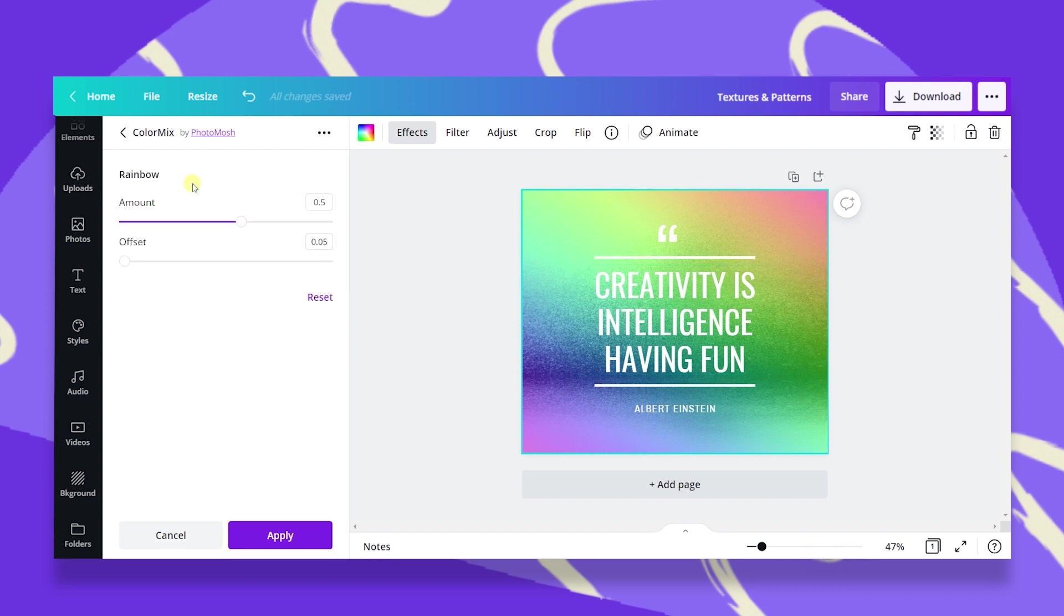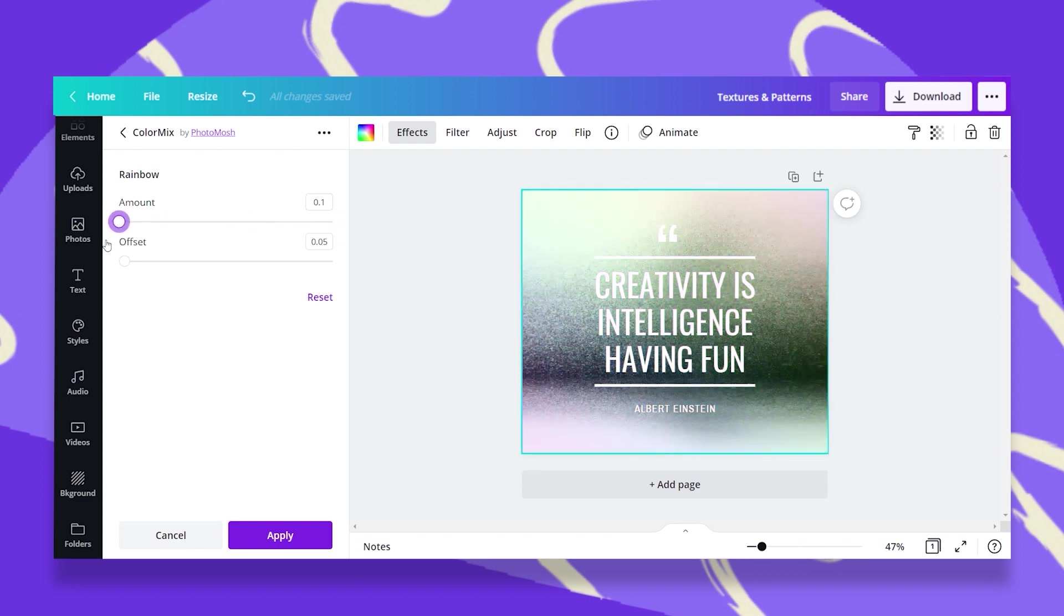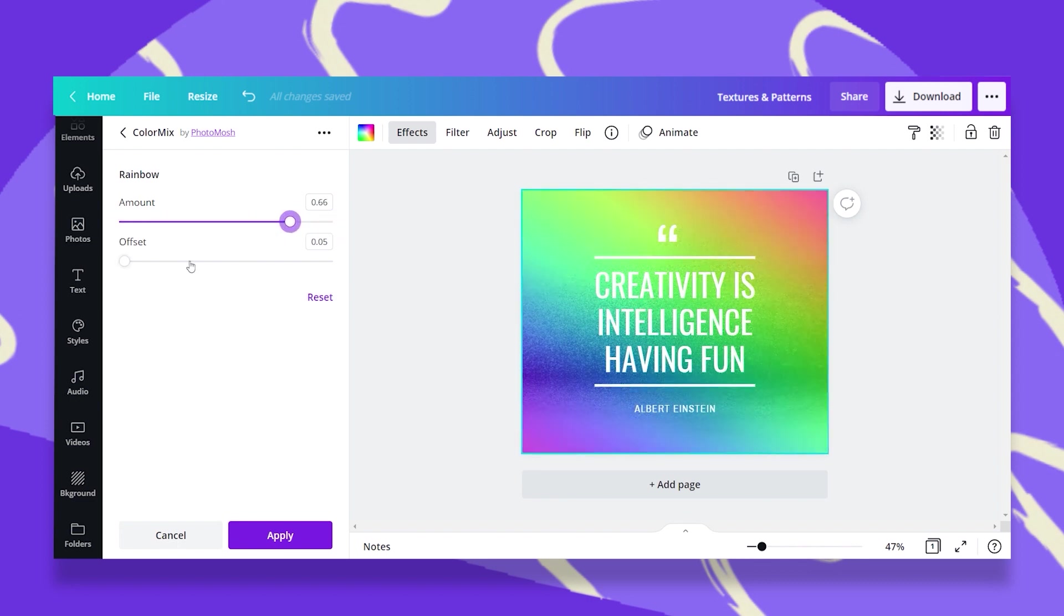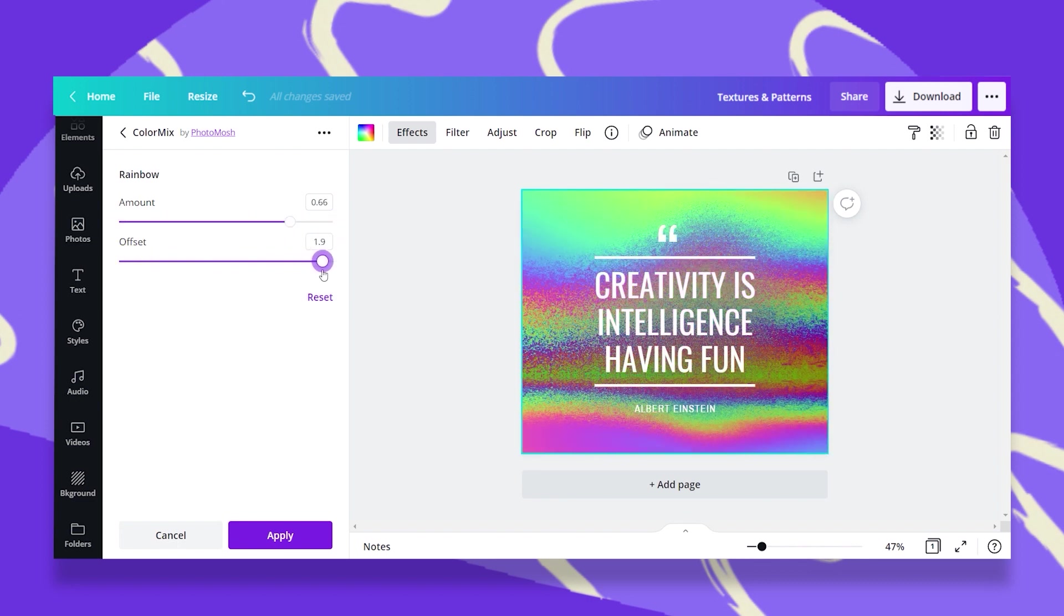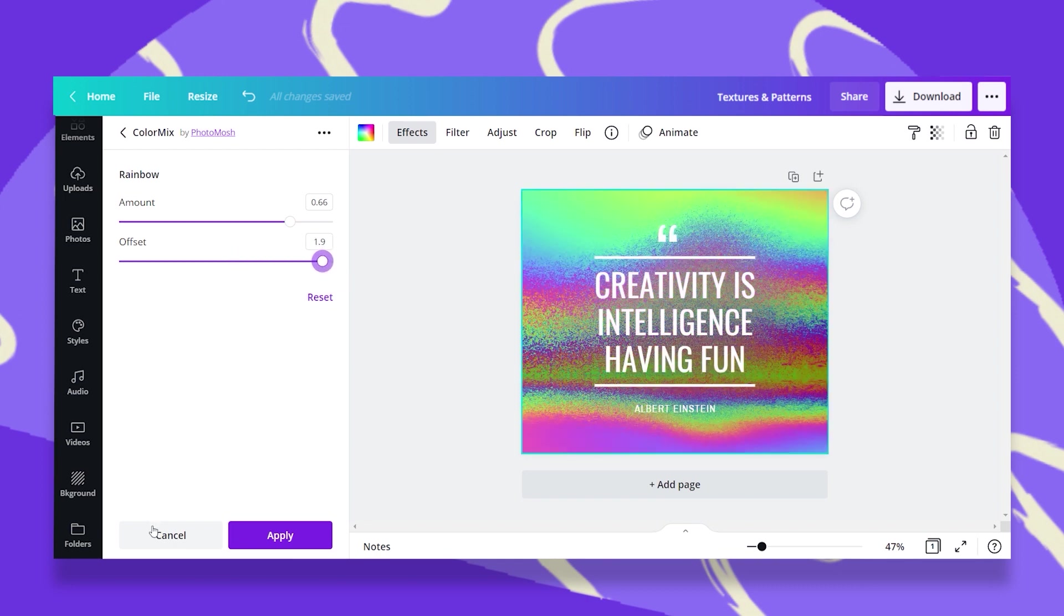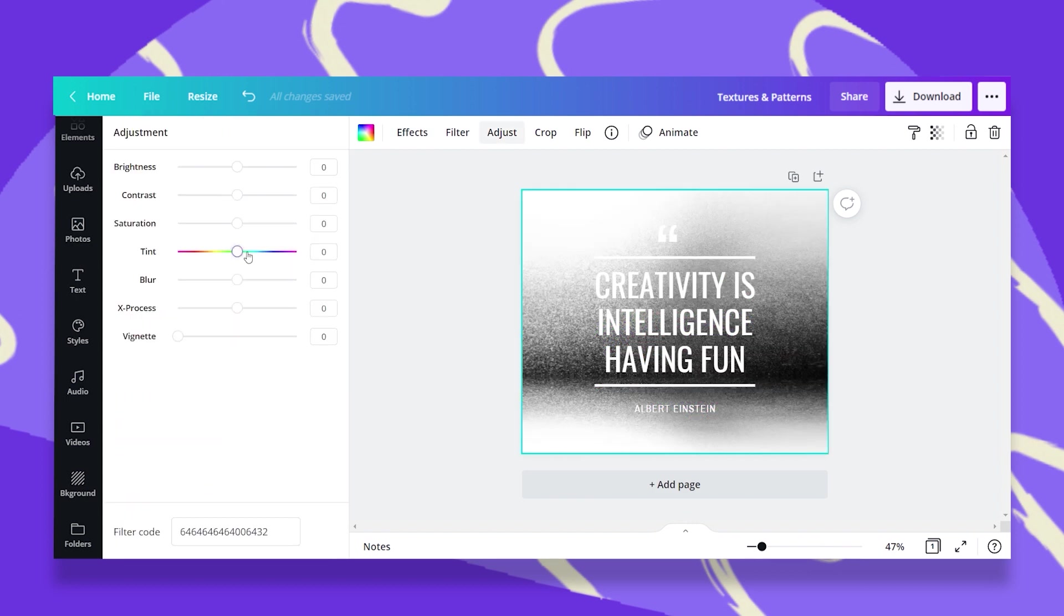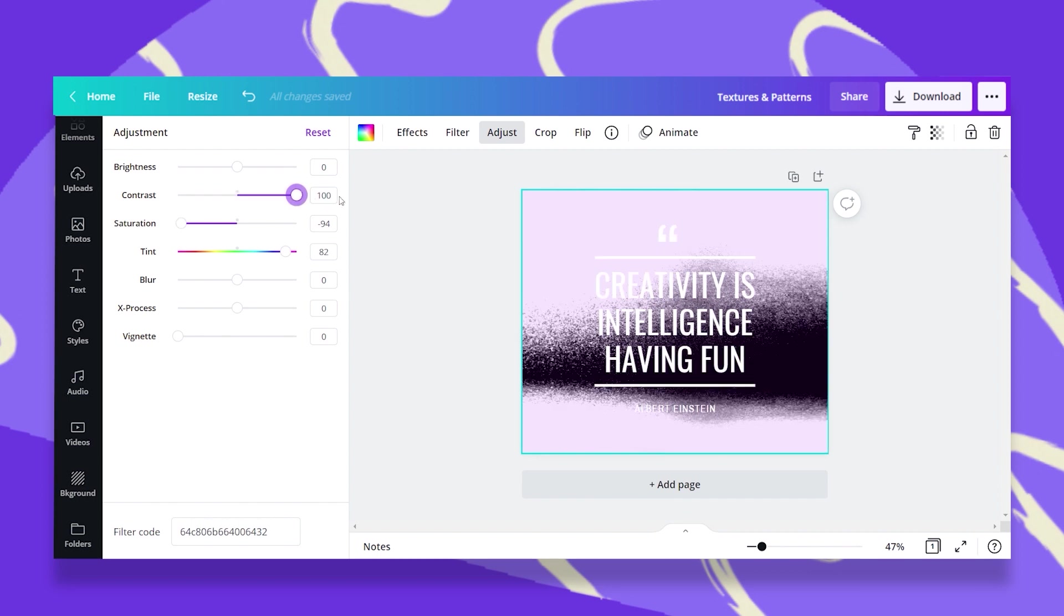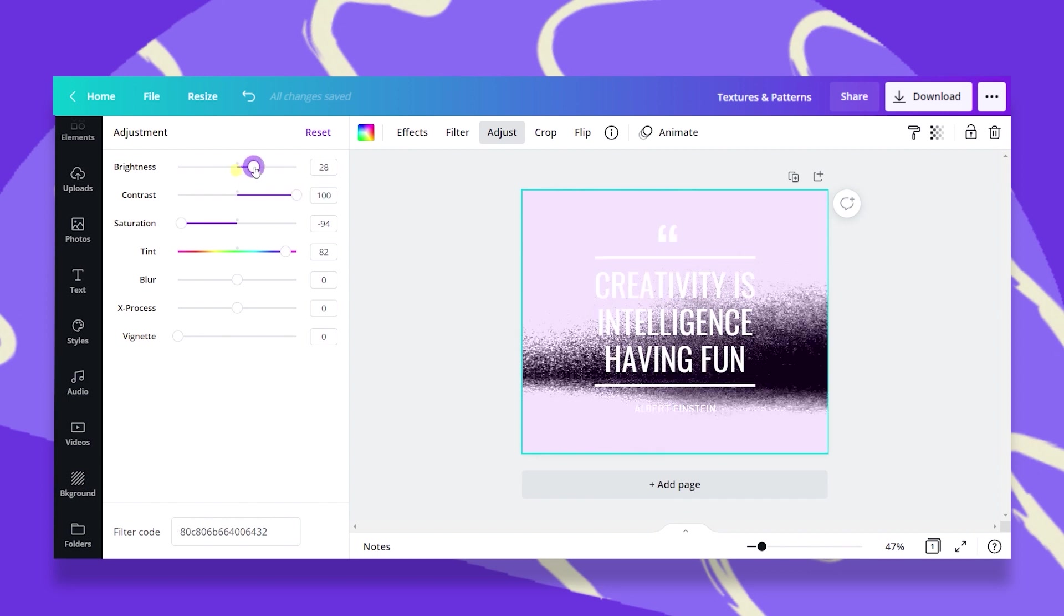I can also adjust some features here. Once I edit this, this looks like a whole new texture. Once you're done, either cancel or apply. Anything you do with the adjust also changes your texture.